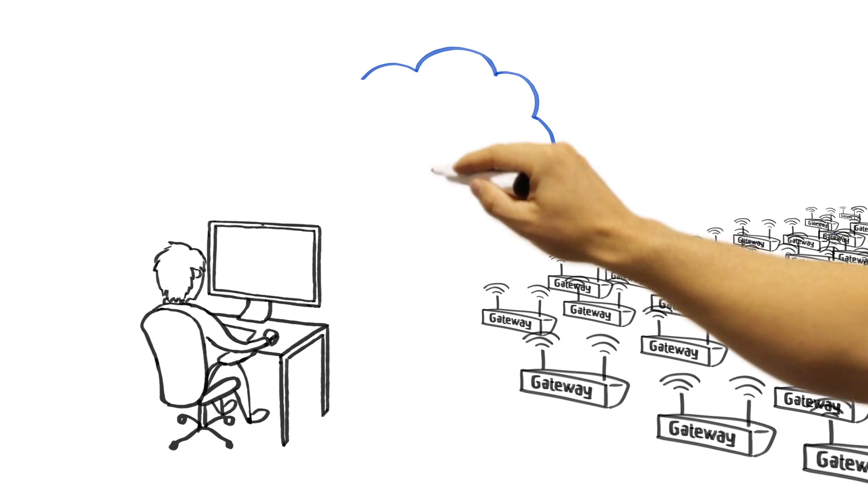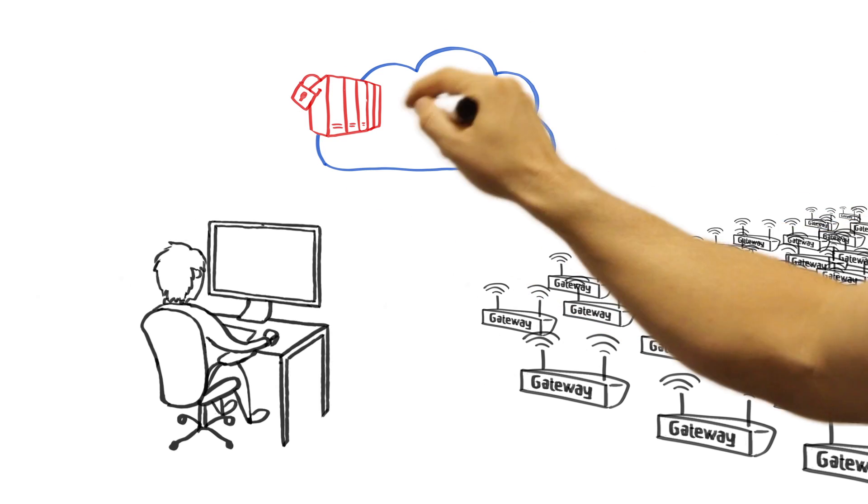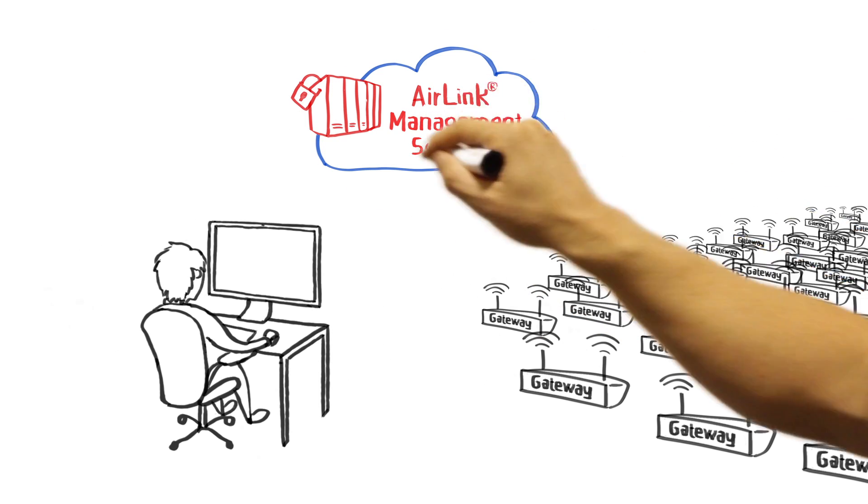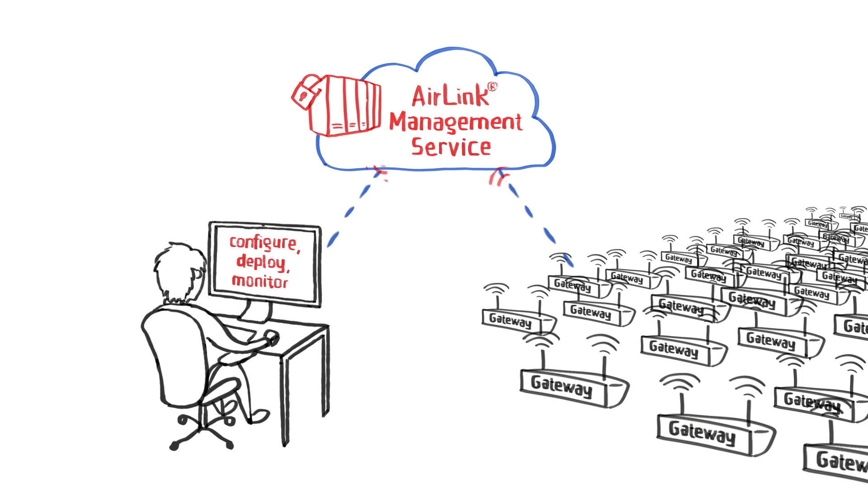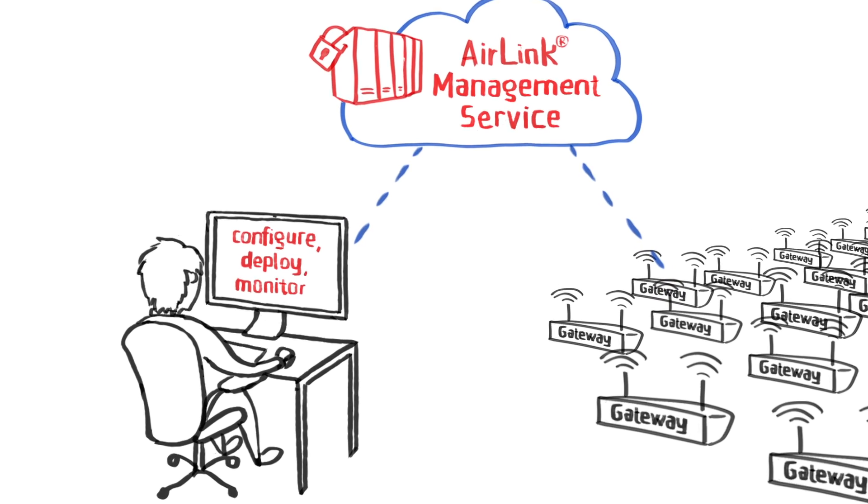AirLink Management Service is a management application powered by AirVantage that remotely configures, deploys, and monitors AirLink gateways over the air.